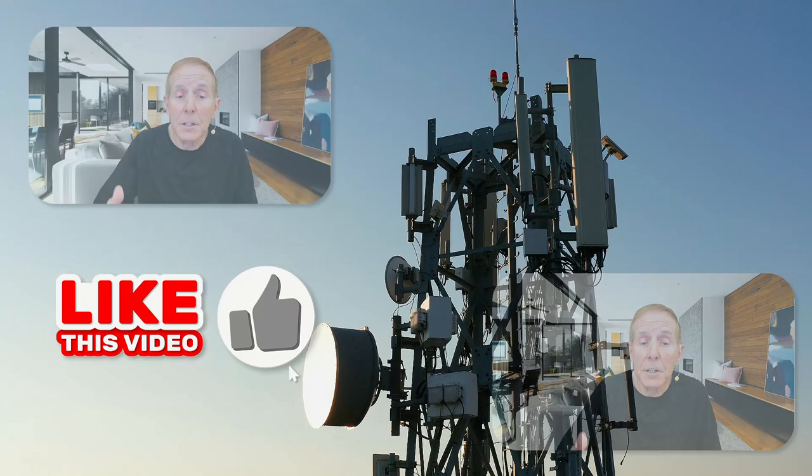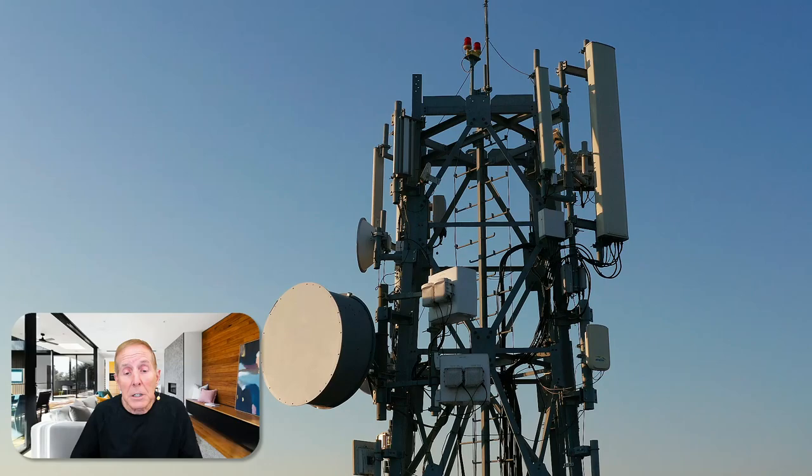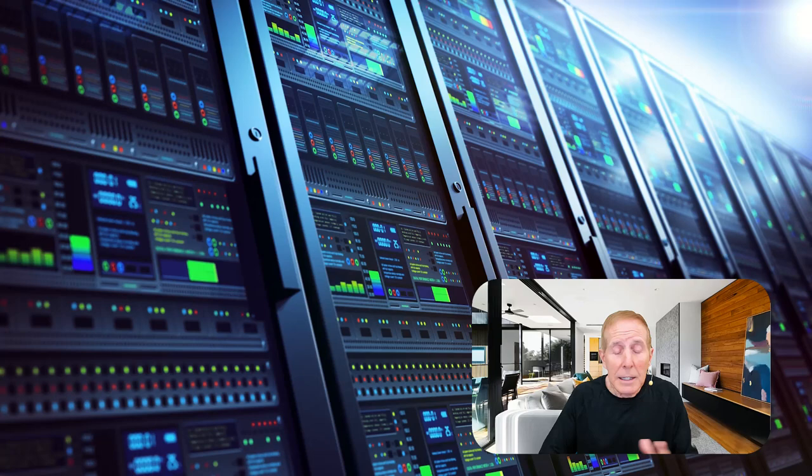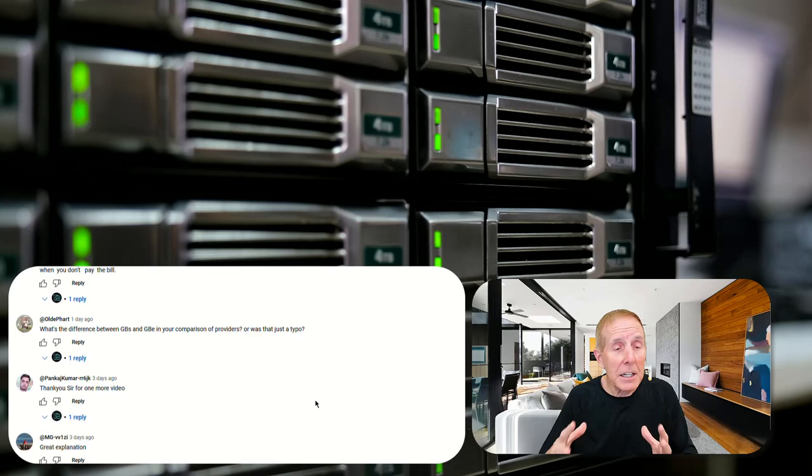You can support the channel as simple as liking a video. Hit that like button because it helps others find our content. You can subscribe. It's an effective way of supporting us. And if you can, you can become a member of the channel. It's $2.99 a month, less than a cup of coffee. We really want your comments and feedback on any video we produce. Thank you for supporting Tech Savvy Productions.